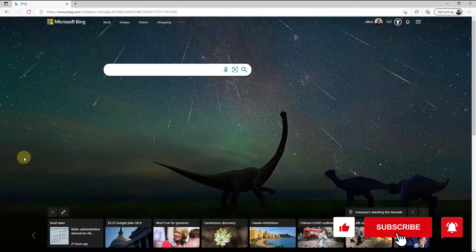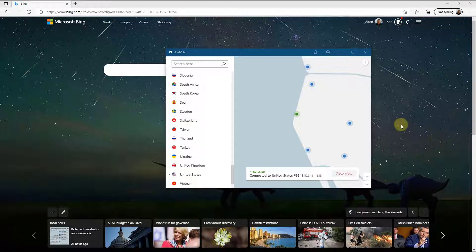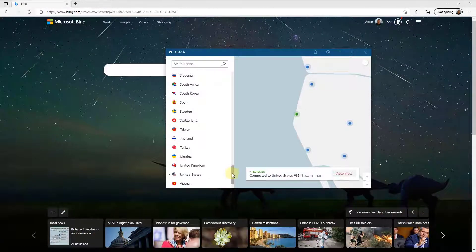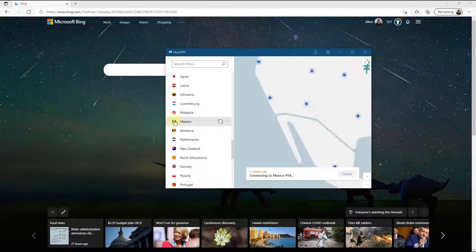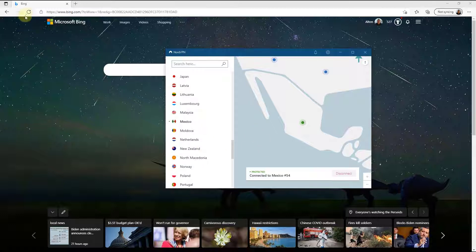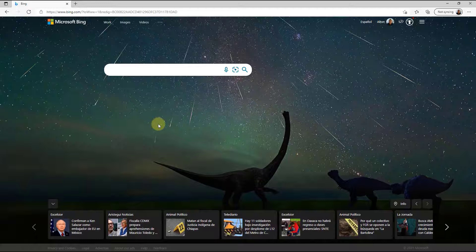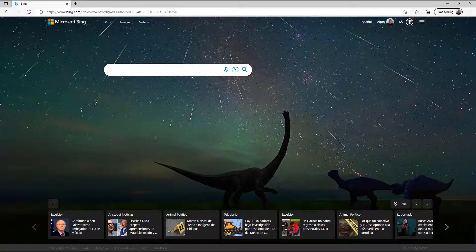Let's do a quick demonstration. I'm going to pull up Bing and NordVPN. With NordVPN I've connected to a VPN server in the United States, so everything in Bing is associated with the United States. But if I pick a server in Mexico and connect to a VPN server in Mexico, then go to Bing and refresh it — you're going to notice that it says 'Español' and everything is associated with Mexico. It thinks that I'm in Mexico.